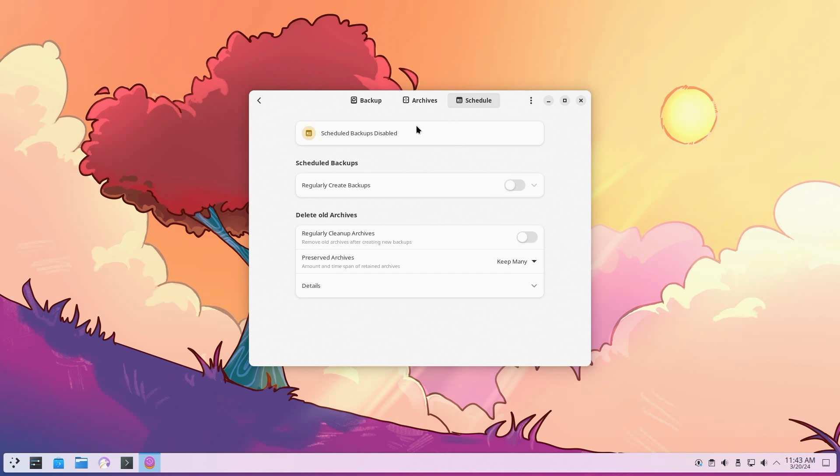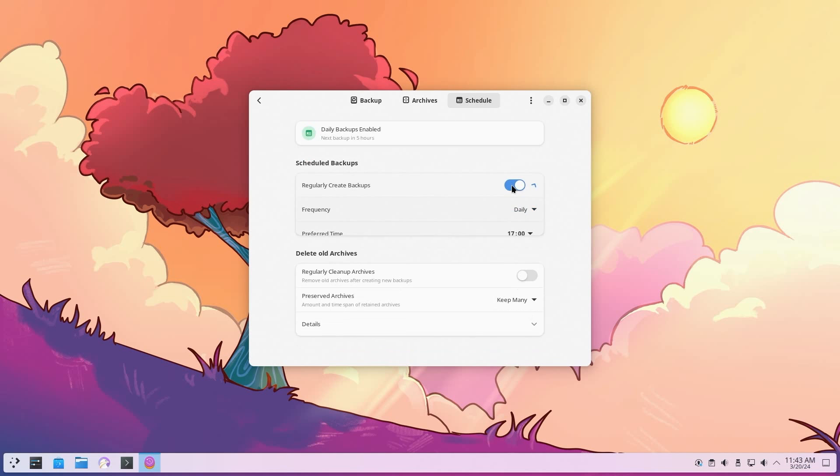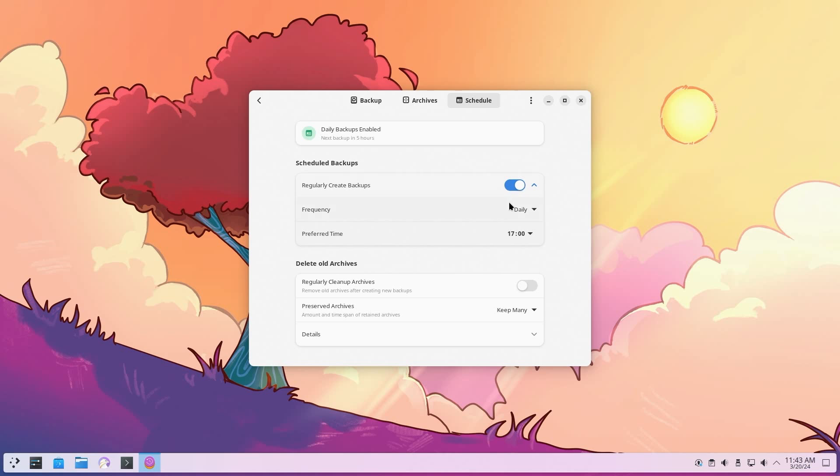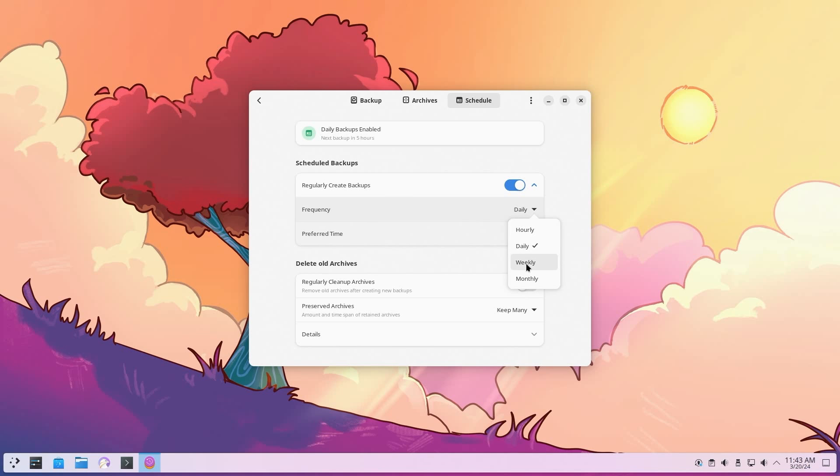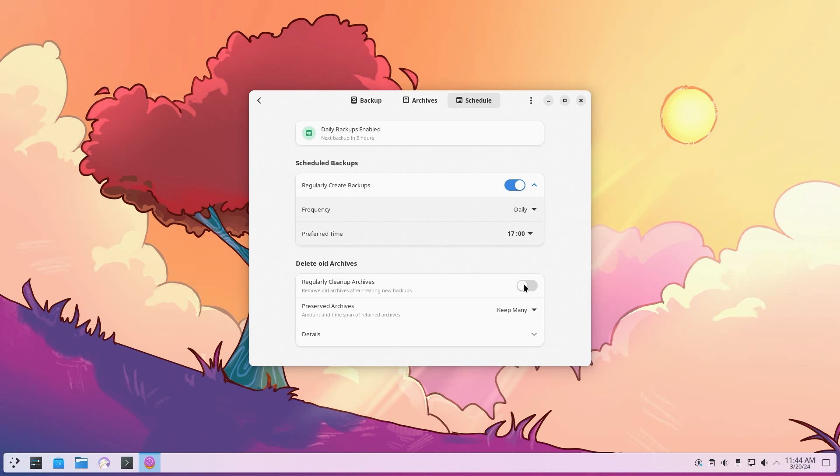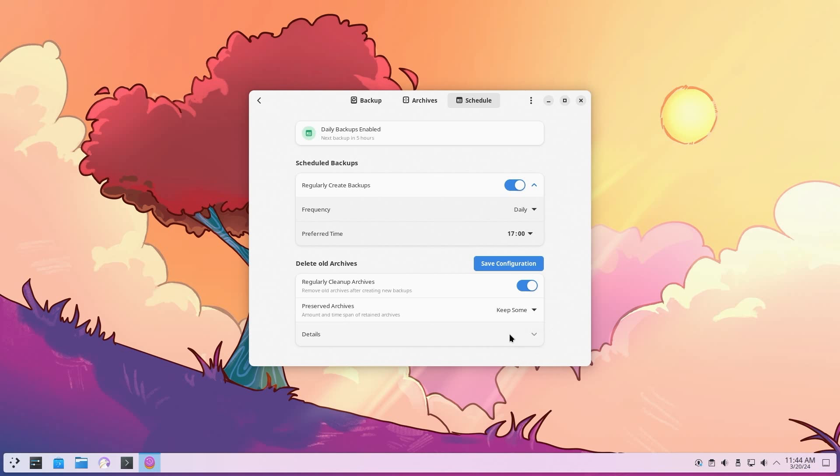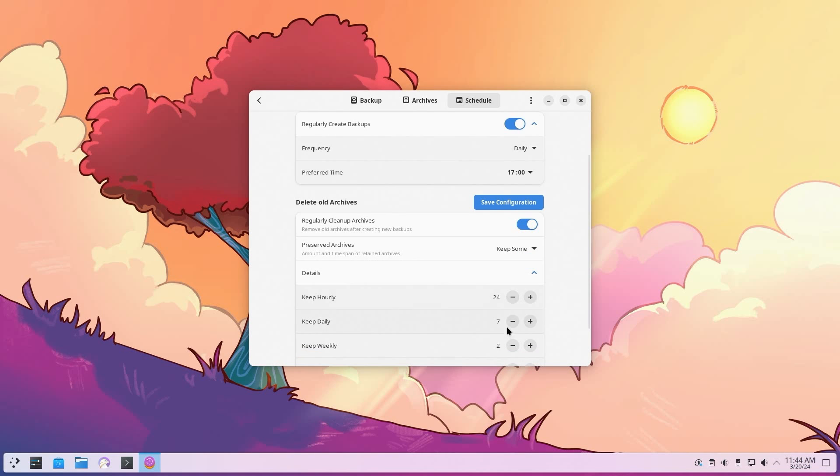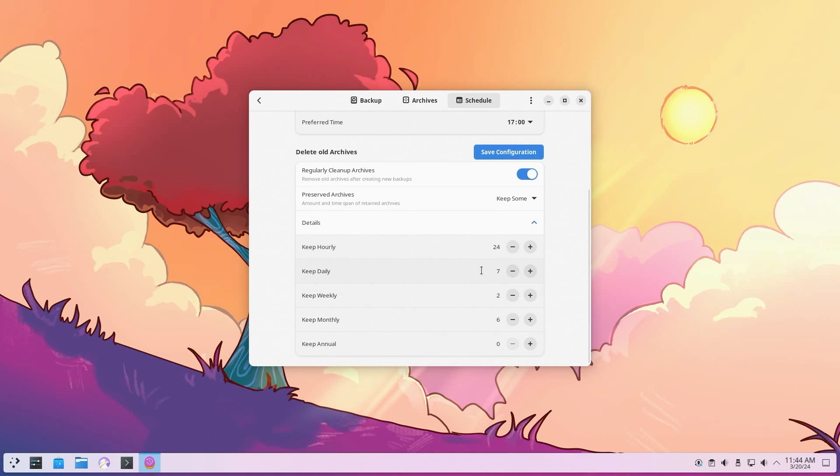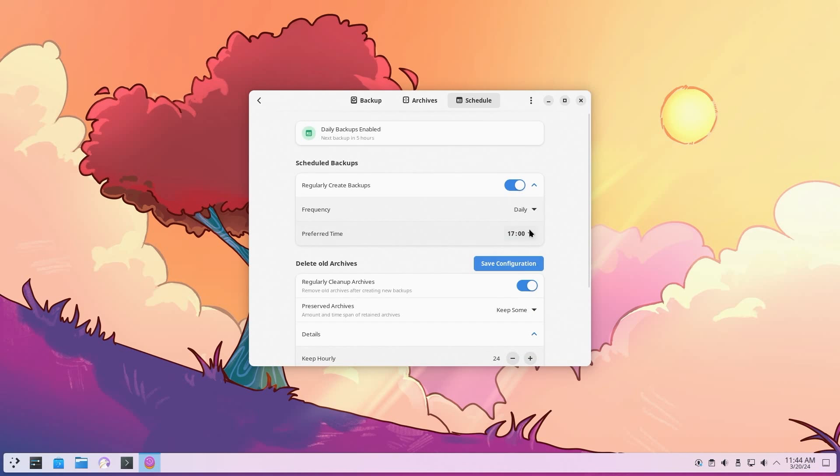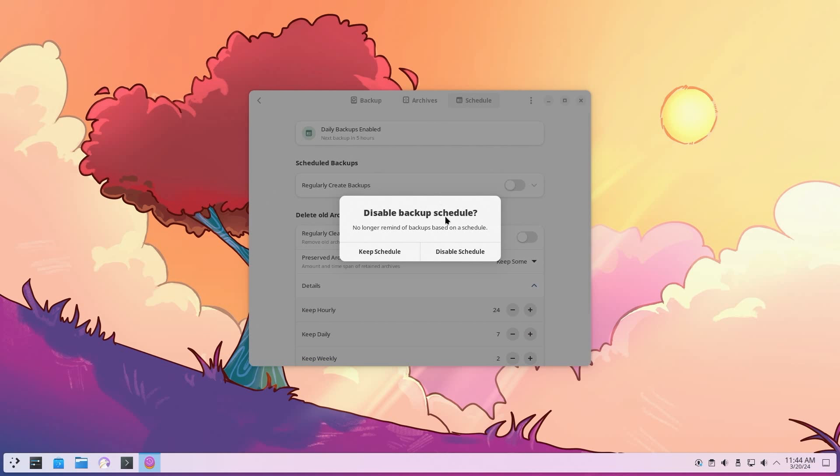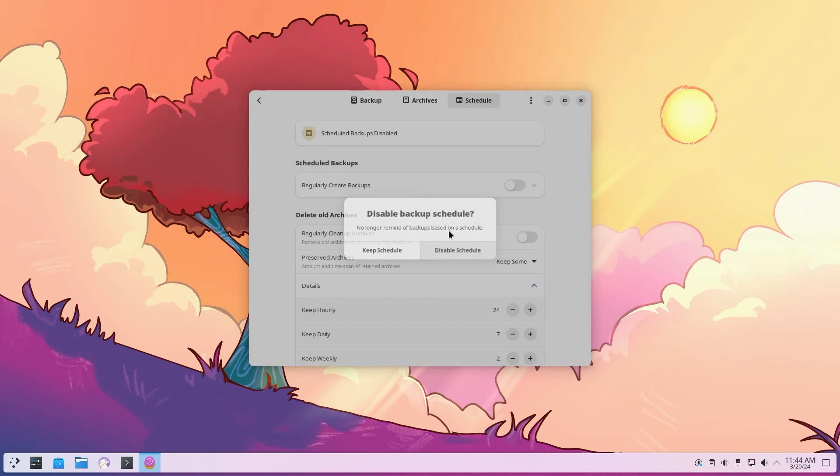Going back into schedule, I could hit schedule for backups. I could set it for daily, whatever day I want or whatever time I want. Weekly, monthly, hourly, preferred time, and how many backups I want to delete because it gets larger as you go. You can do regular cleanup archives, keep many, keep some, custom. It's all up to you what you want to do over here. I'm just going to disable this for now. Disable scheduling.